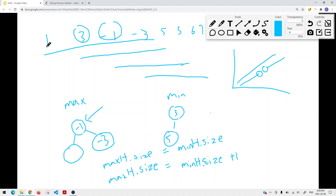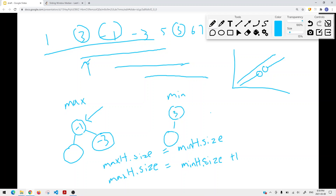We slide the window again, removing the left element 3. Since 3 is bigger than the max heap's top, we delete it from the min heap, leaving 5 at the top. The heaps remain balanced. We then add the next element 3, which is bigger than -1, so it goes to the min heap — giving us 3 at the top and 5 below. The median is the average of the two top elements, which equals 1. We repeat this process: slide window, insert element, get median, delete left element.